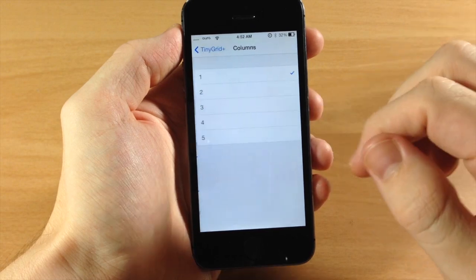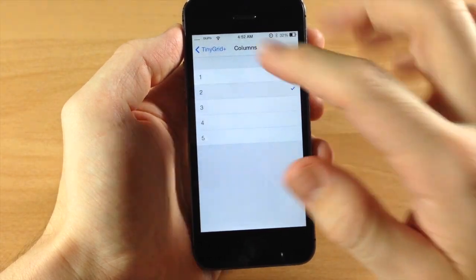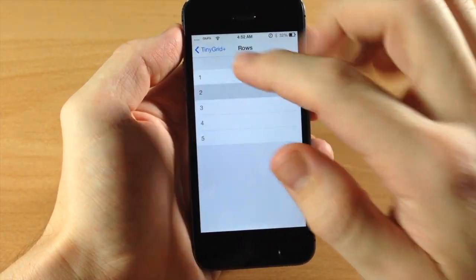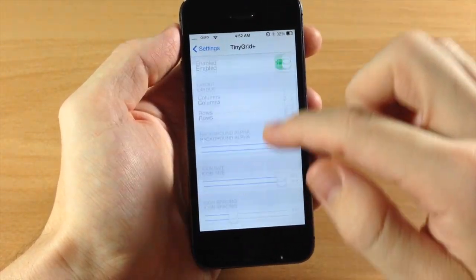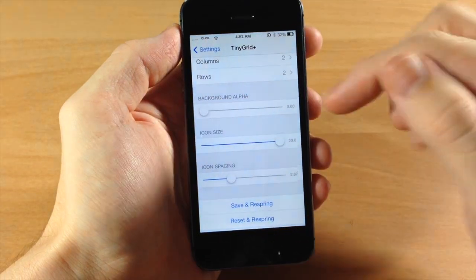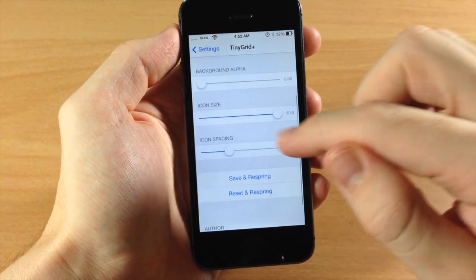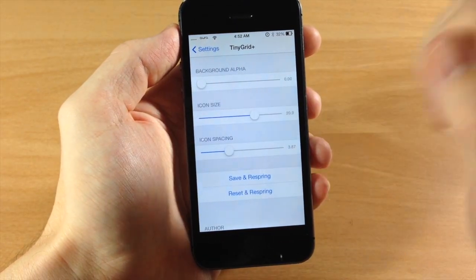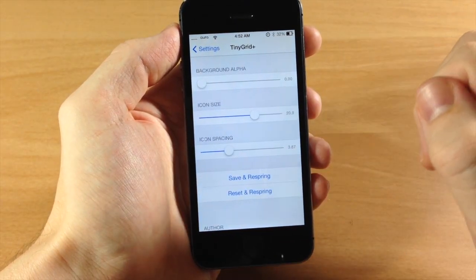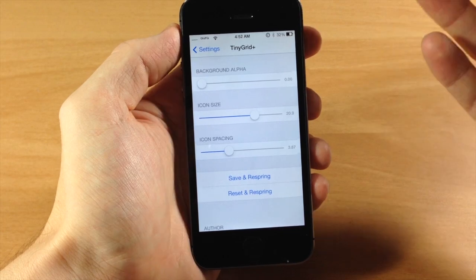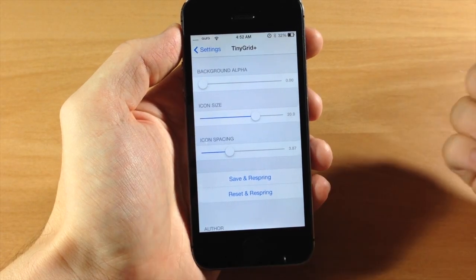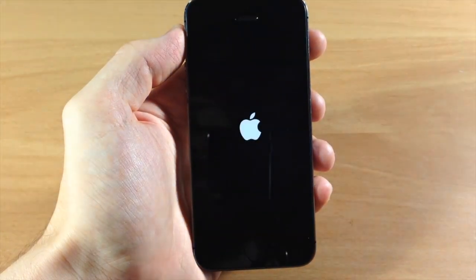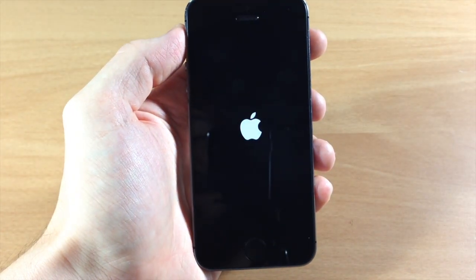Let's change up the layout right here. We're gonna do 2 by 2, change the background alpha all the way down, and change the size of the icons down to 20. Spacing we'll leave around 3.87. We'll respring and check that out.